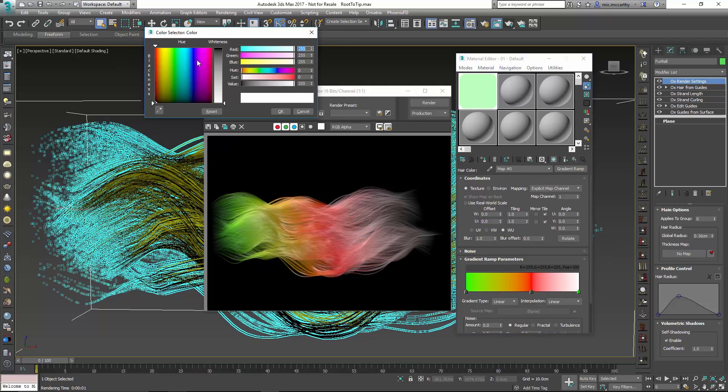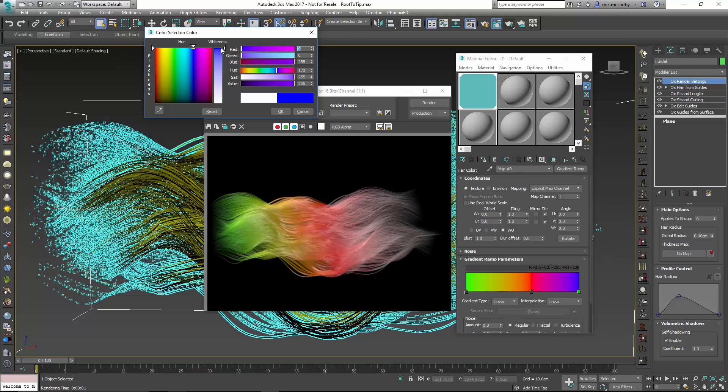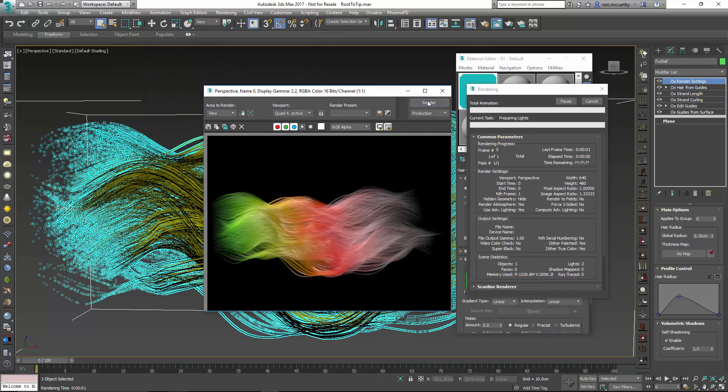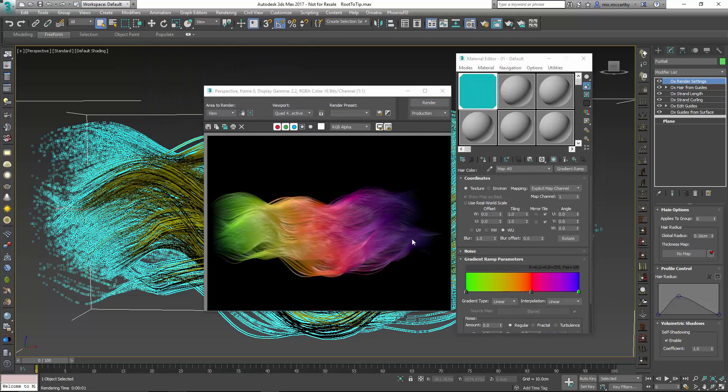One thing I'm going to do is let's just set this final color to a blue. So we can render that out and you'll see that the tips will be blue.